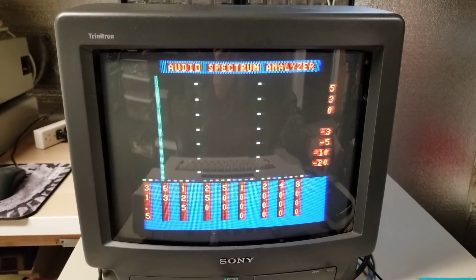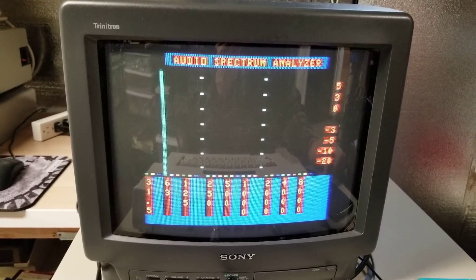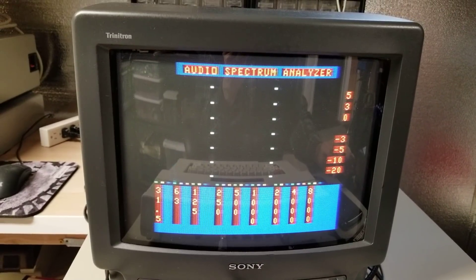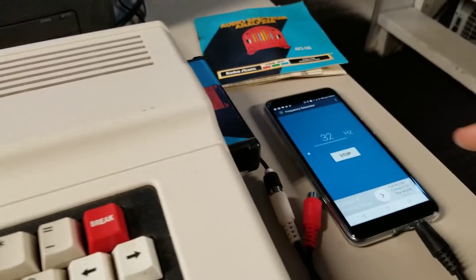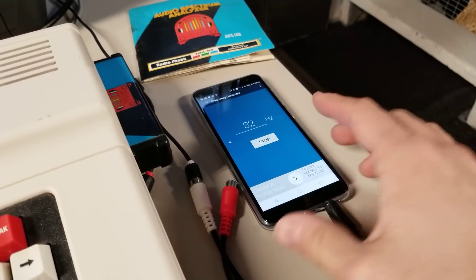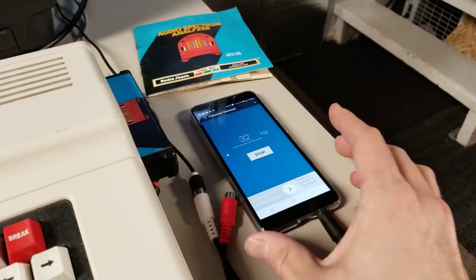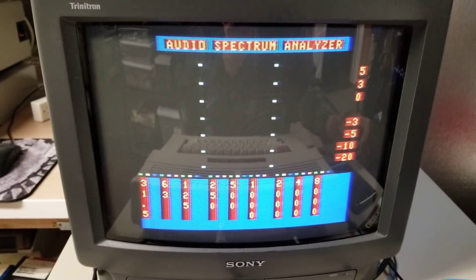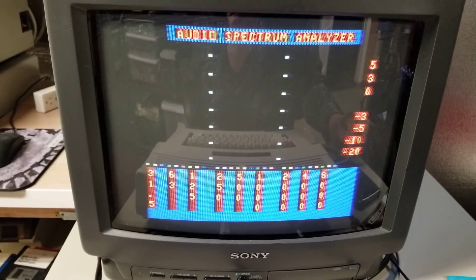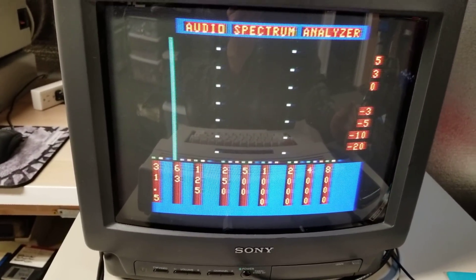Let's try 31.5 — I'll put in 32. Nothing. That could be that this cheap phone — it cost $130, it's made by Blue — it may not even support that kind of low frequency out of the headphone jack. But as you saw, the 63 hertz works perfectly.